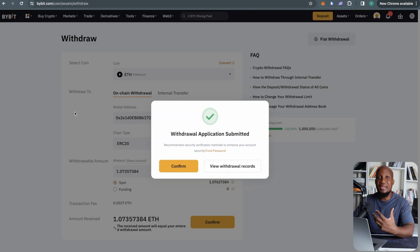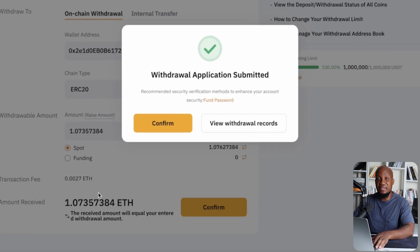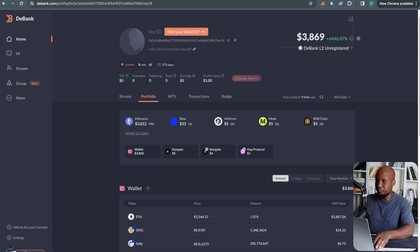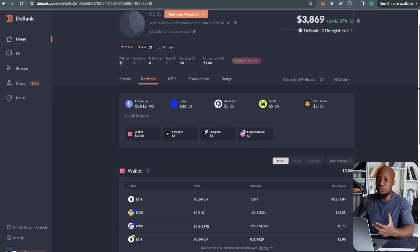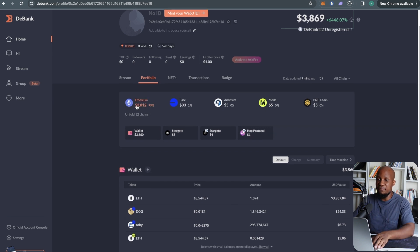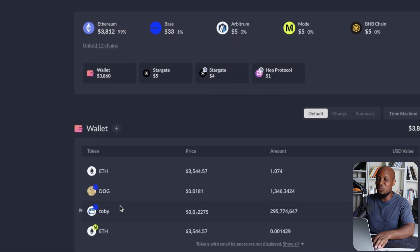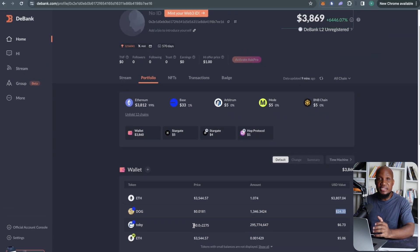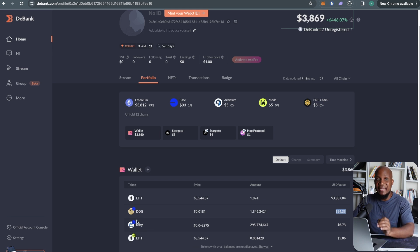Before we get started, make sure you have Ethereum on your mainnet. I just withdrew about 1.07 ETH. This is our demo wallet on the channel — I've got about $3,800 here. I also want to mention that in the next video I'll talk about all these Base meme coins. A lot of this money is basically free money from our previous airdrop, so if you've been following this channel, check your wallet — you may be eligible for these Base airdrop meme coins.